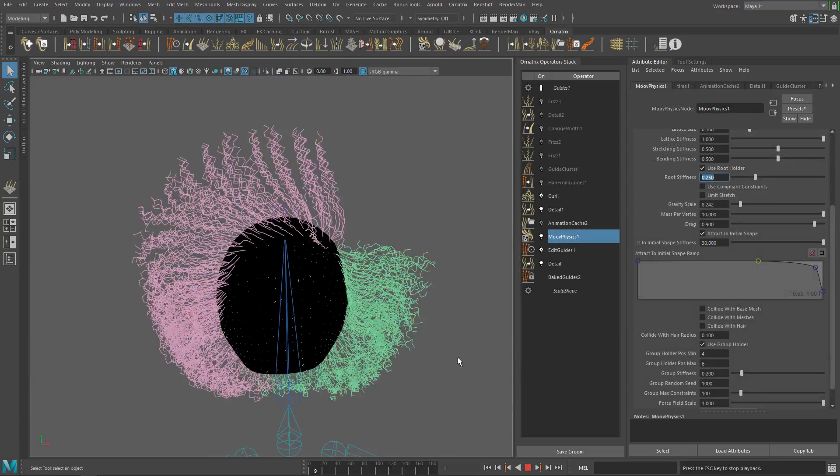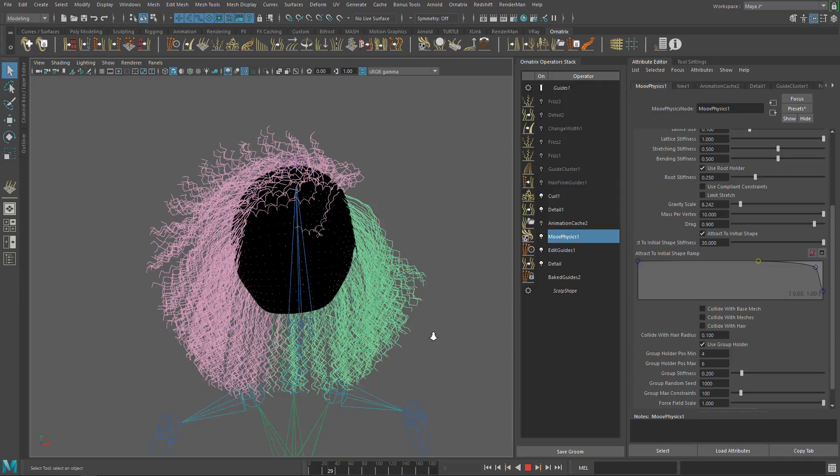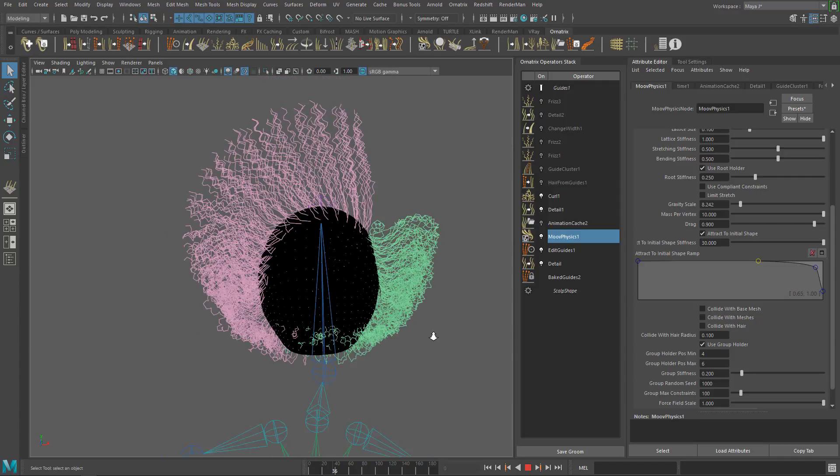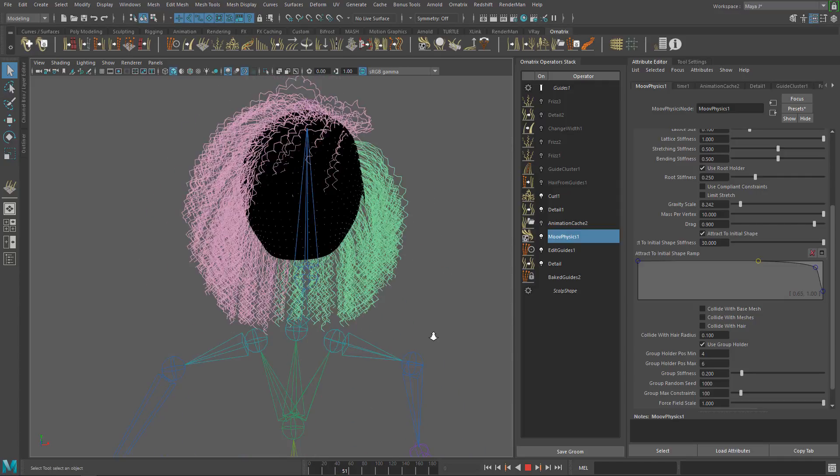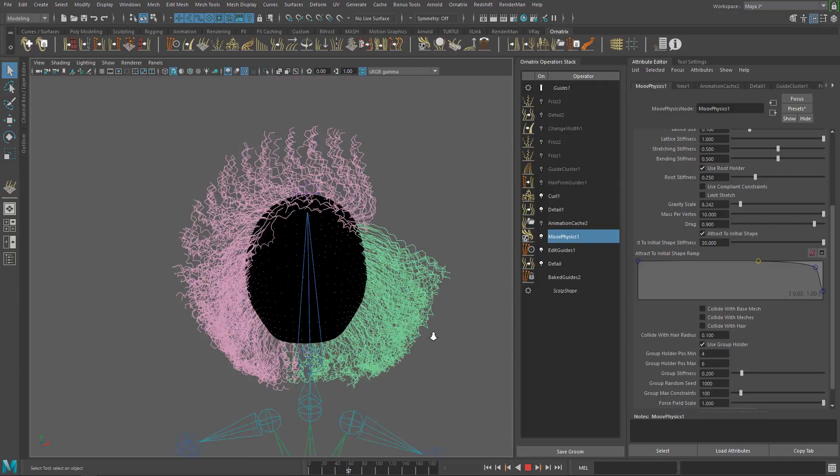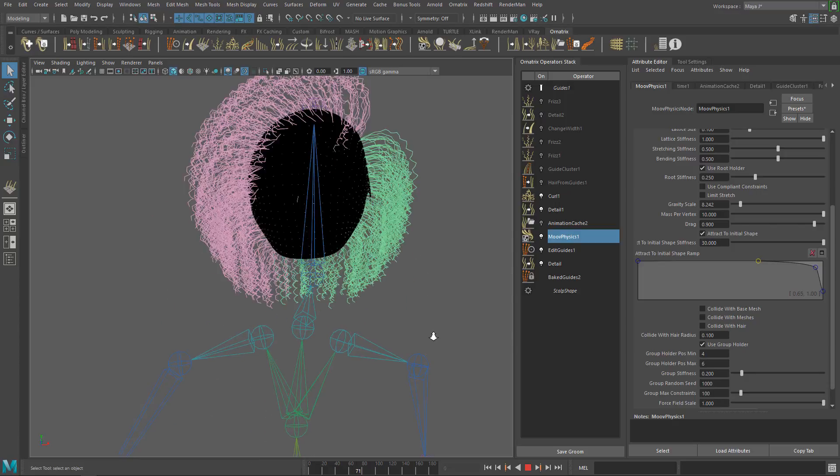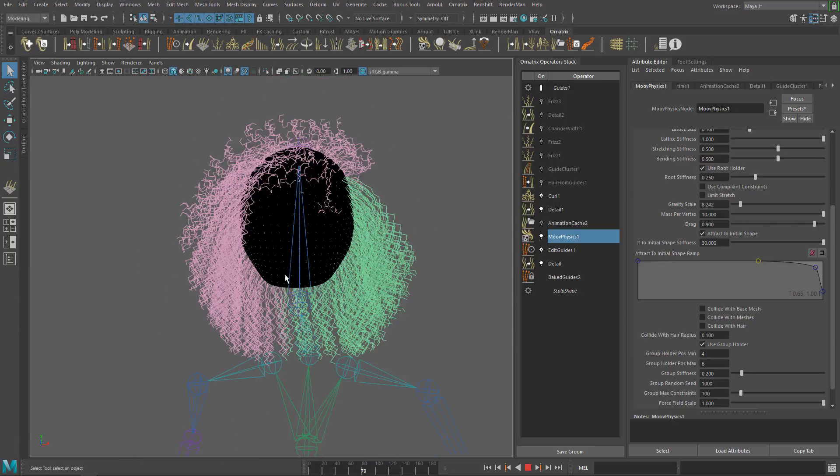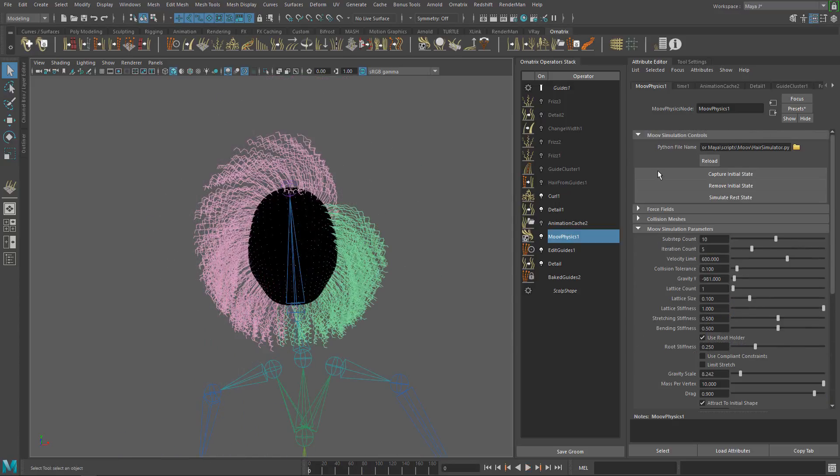This is the simulation we did in the previous video, and we are going to start from there. If you want to follow the tutorial, you will find a link to this scene in the description. Let's get started.